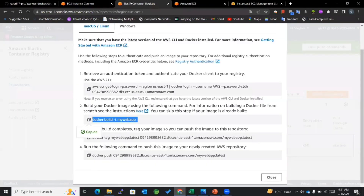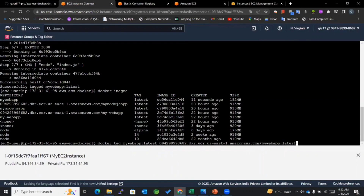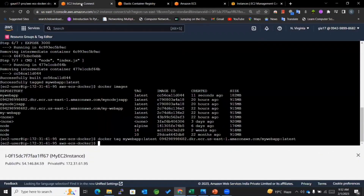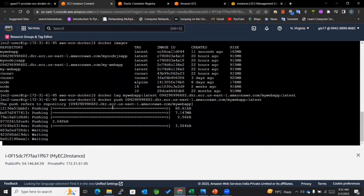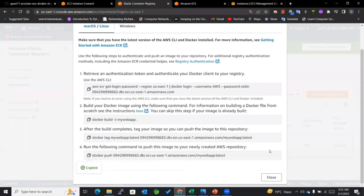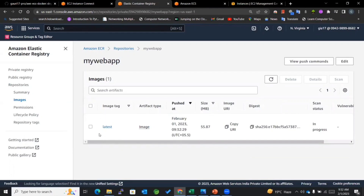Once my image is created, I'll add a tag to it. I'll paste the tag command — with this I'll be adding a tag to my image that matches my repository URI. Now we're done creating the tag. We'll be pushing the Docker image into the repository. Now you can see that this image got successfully stored in our Elastic Container Registry.